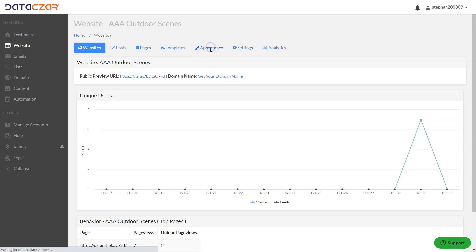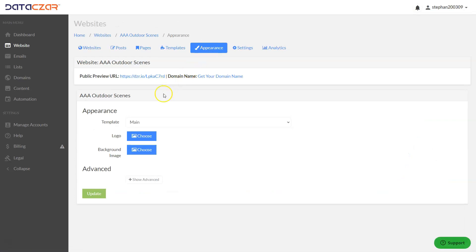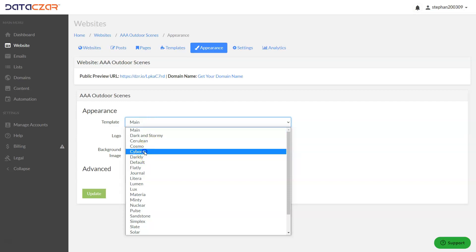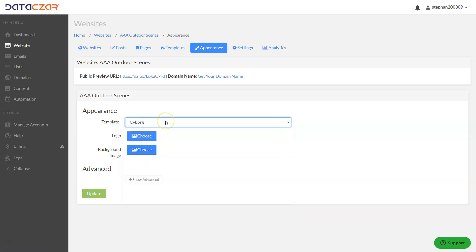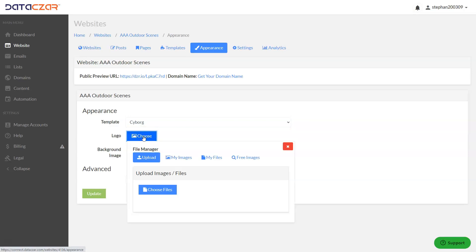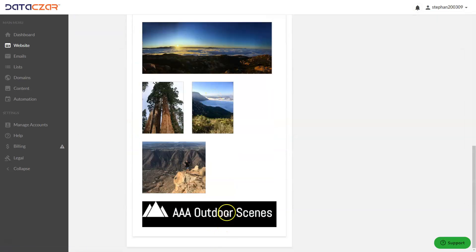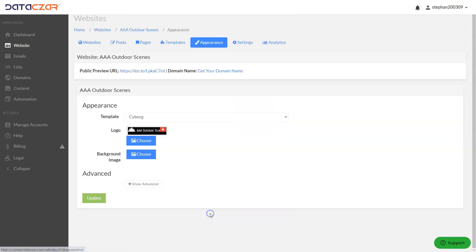Let's go to Appearance first. We're going to change it from the main white template to Cyborg, which is a blue template. Let's go ahead and change it to that. And let's add a logo while we're at it. We're going to click on 'Choose Logo' — you can upload a file right here. We already have our logo uploaded, so I'm going to go to My Images, click on the logo, click Use, and then click Update.